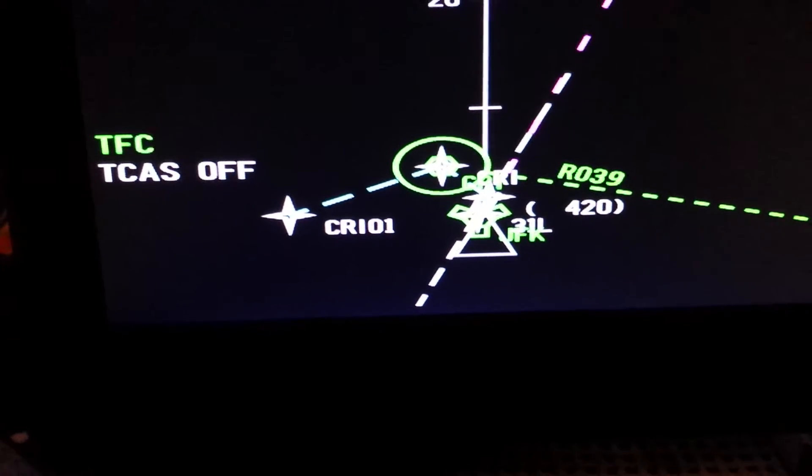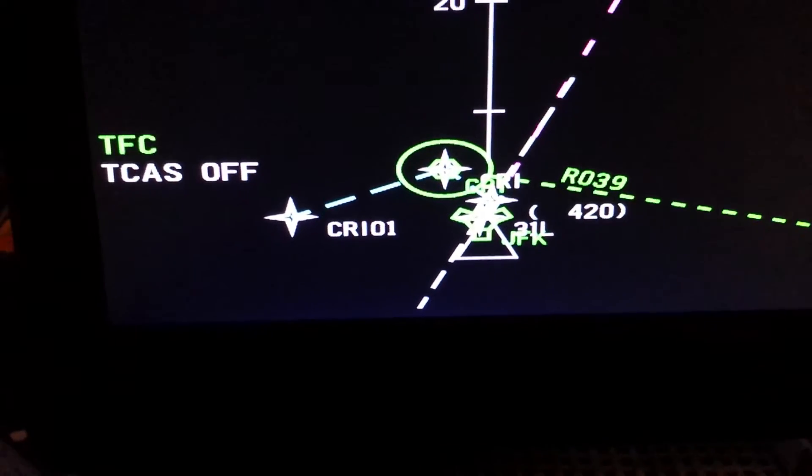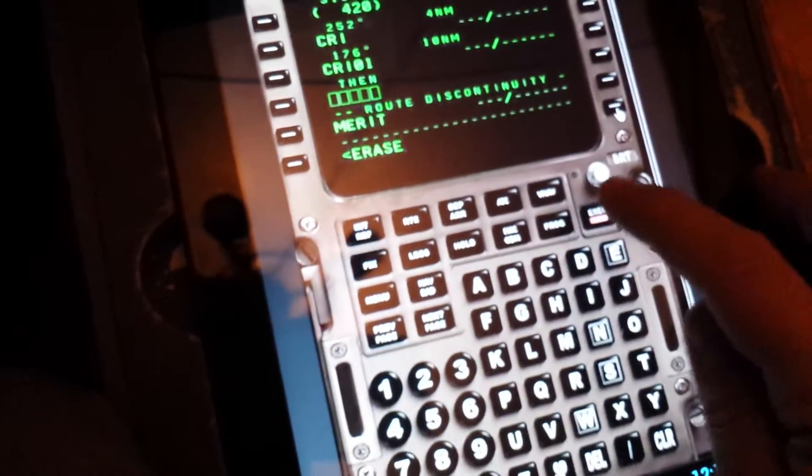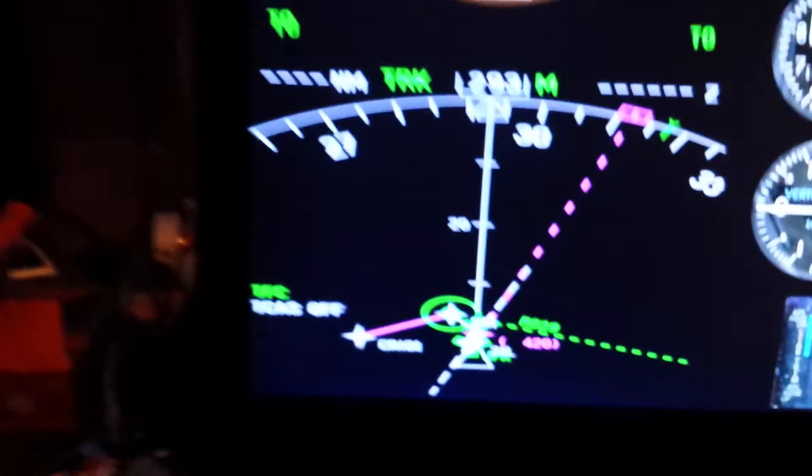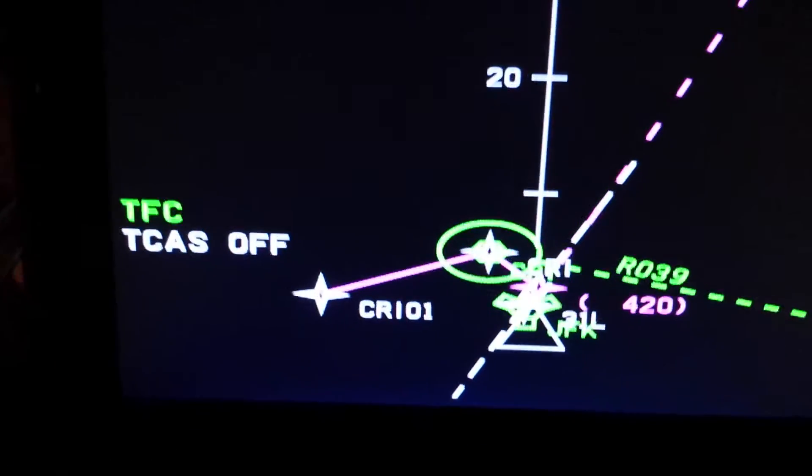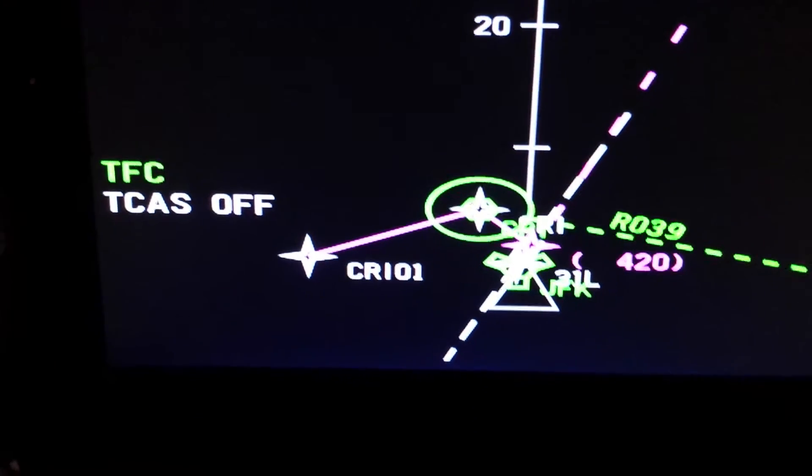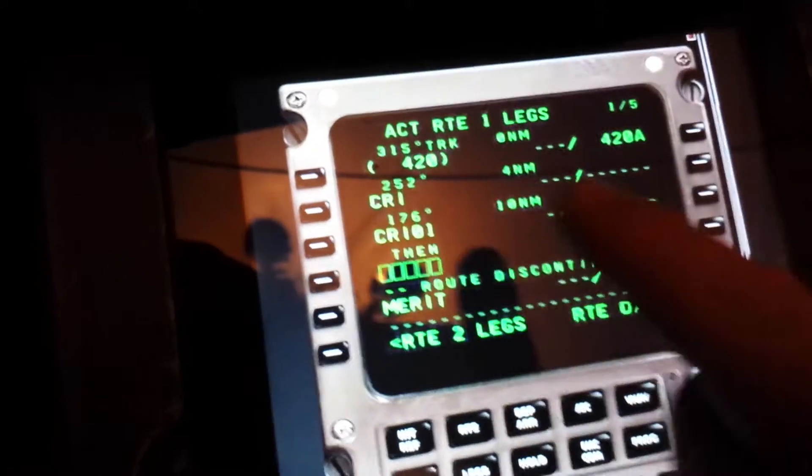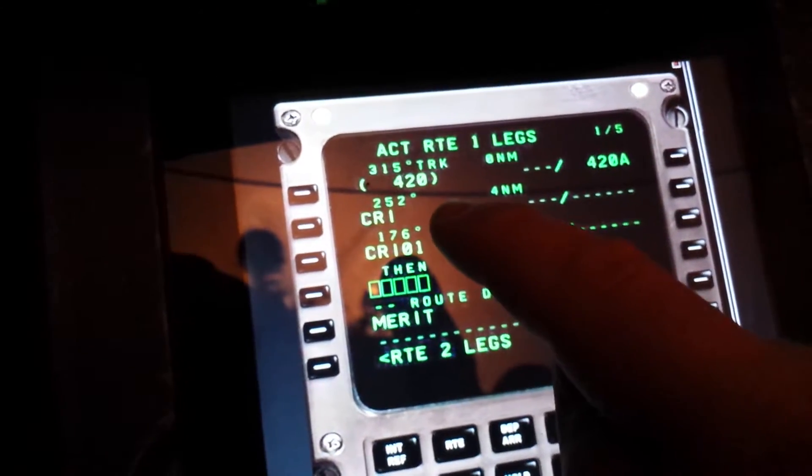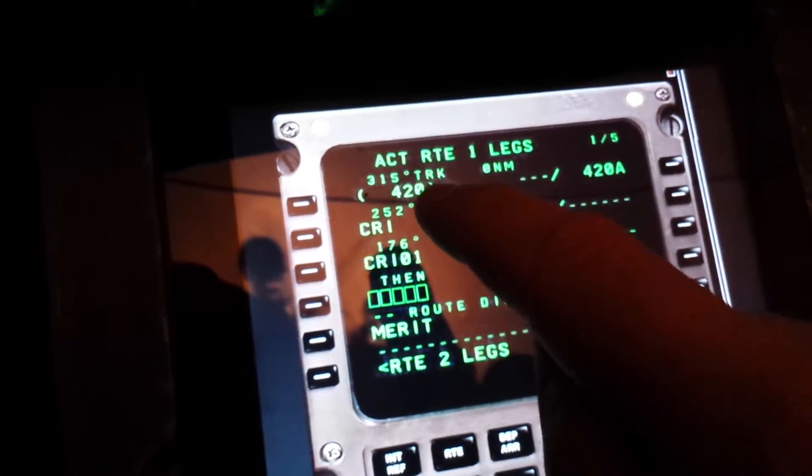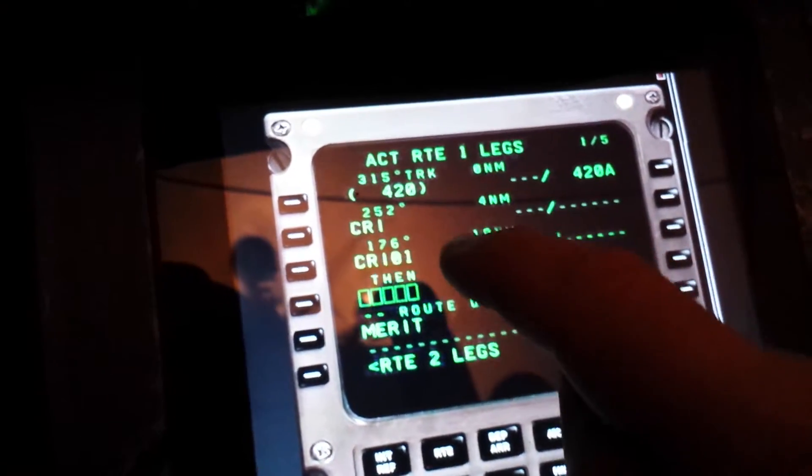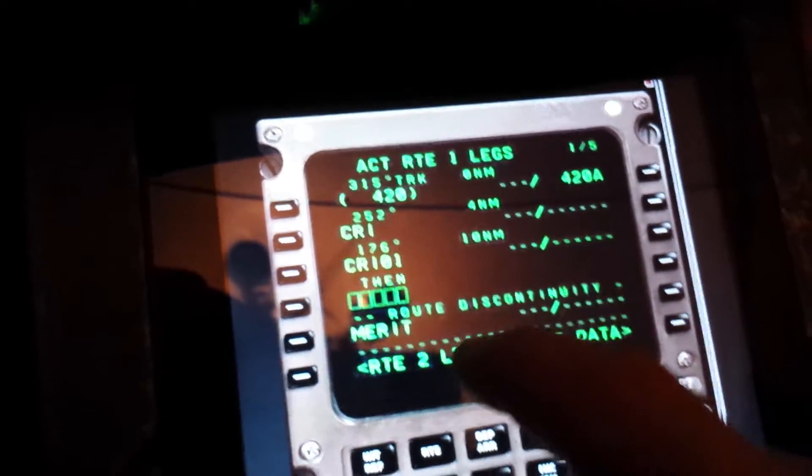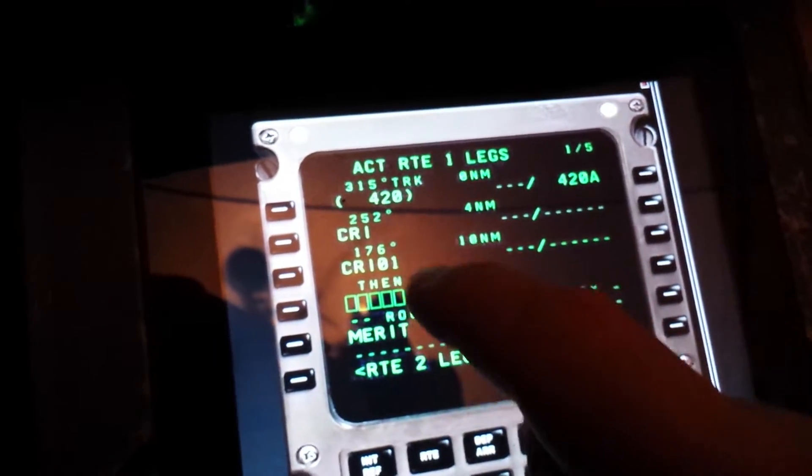Now I'm going to activate the route and execute. As you see, it's now become a magenta line to follow. And importantly, if you go to the FMS, we'll be on the 176 from CRI heading 176. And then my route, I'll usually get radar vectors.